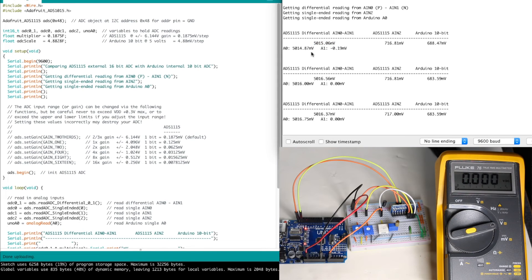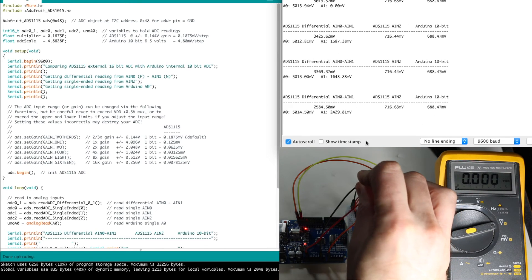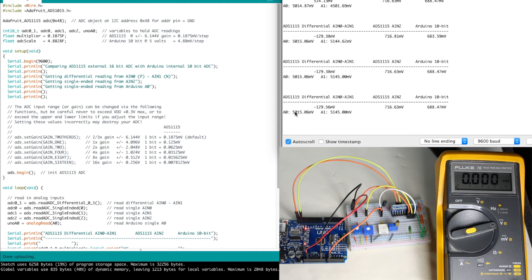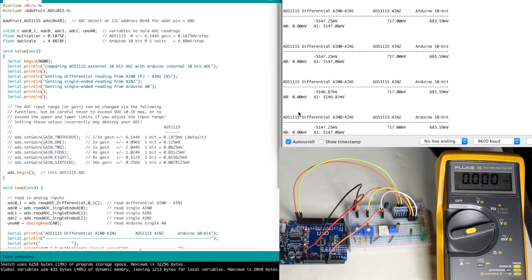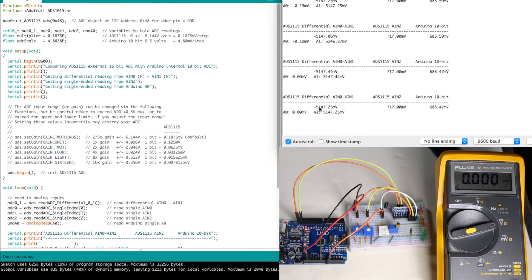Now if I change this so that analog 0 is 0 volts and analog 1 is 5 volts, I should get a differential measurement of 0 minus 5, which equals negative 5. When I make both of them 5 volts, each one is measuring about 5 volts and the difference is close to 0. Now I have 0 minus 5 and I have a differential of minus 5 volts. So that's how we get our measurement range of plus and minus 5 volts from two positive inputs.